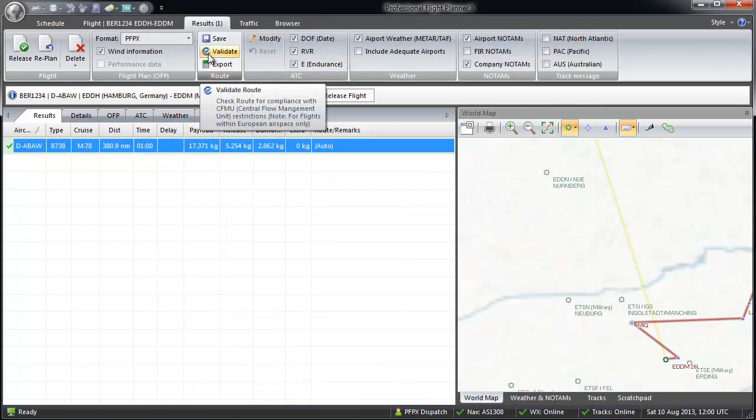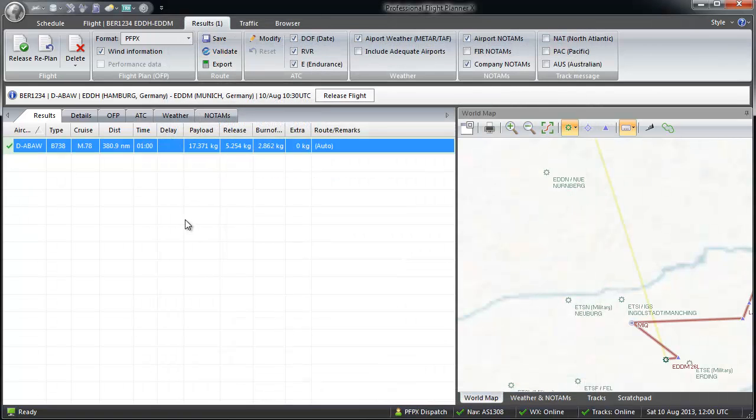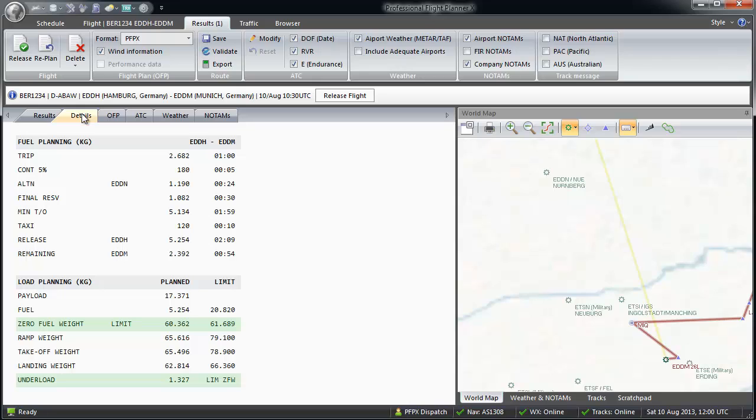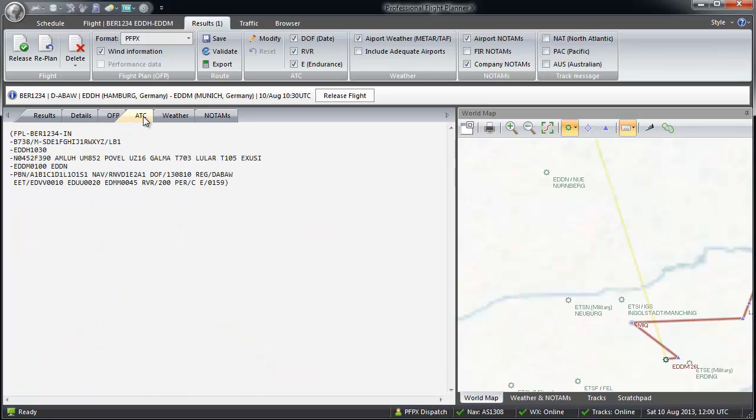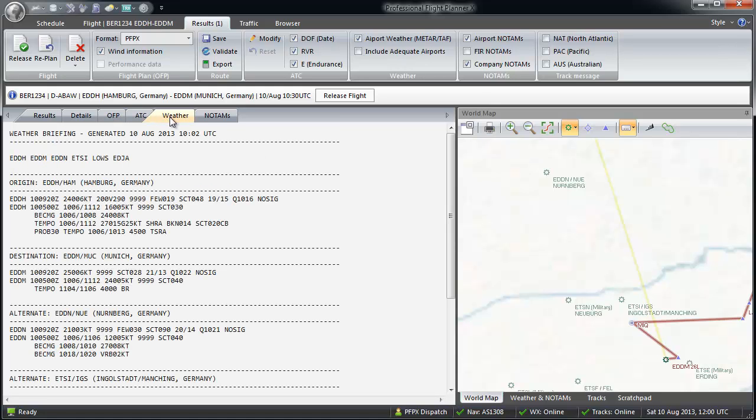My flight planning is finished. Under details, you will find a short overview of fuel calculation and flight time. Under OFP, you will find the whole operational flight plan. ATC shows you the ATC flight plan. And in weather and NOTAMs, when online connected, all data for your departure, destination and alternate airports will be selected.